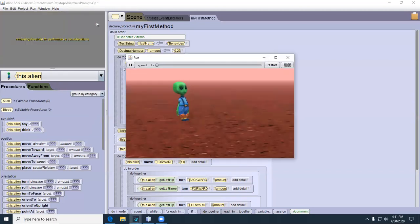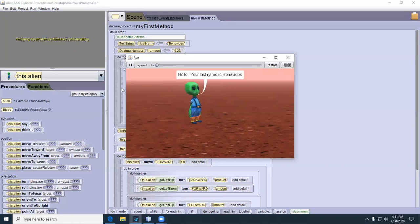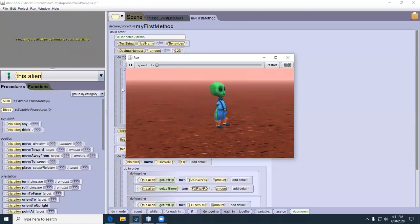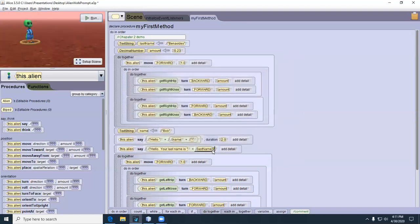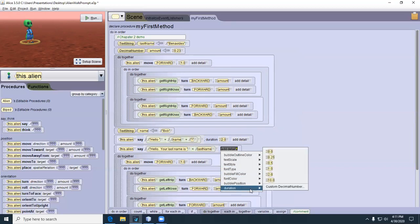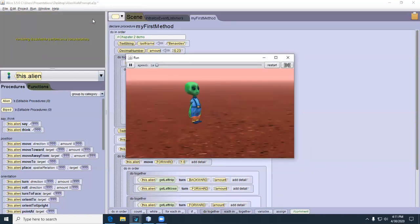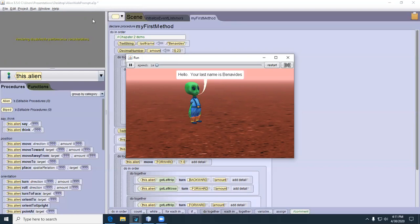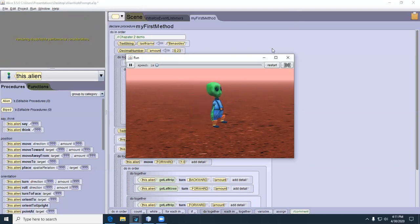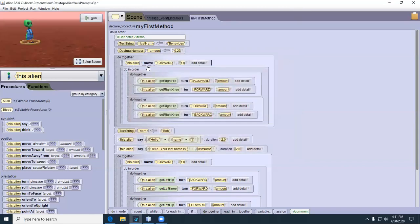Let's run it. 'Hello Bob.' Then 'Hello, your last name' went by really fast — a bit too fast. So we go back and add a detail: duration of 2. Then run it again. There you go — my adulteration of her program.